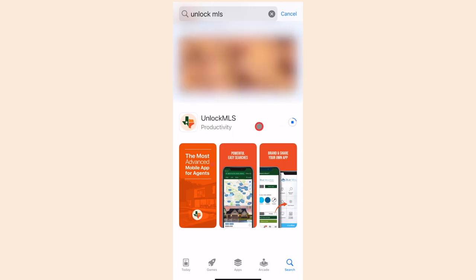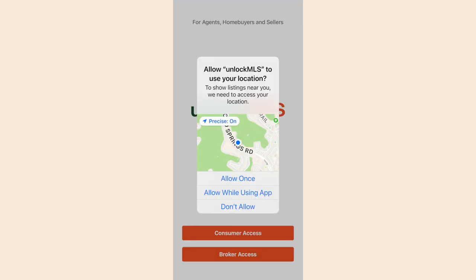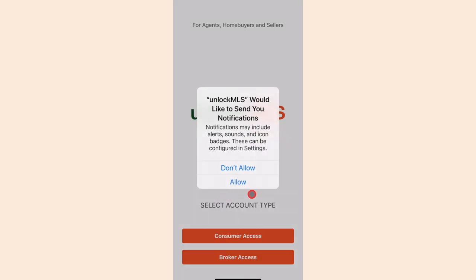Once you have found Unlock MLS in your app store and downloaded it, open up the app. You may see a pop-up window asking the app to use your location. In order to fully maximize the usage of this app, select Allow while using the app. It is best practice to say Yes to all pop-up prompts.